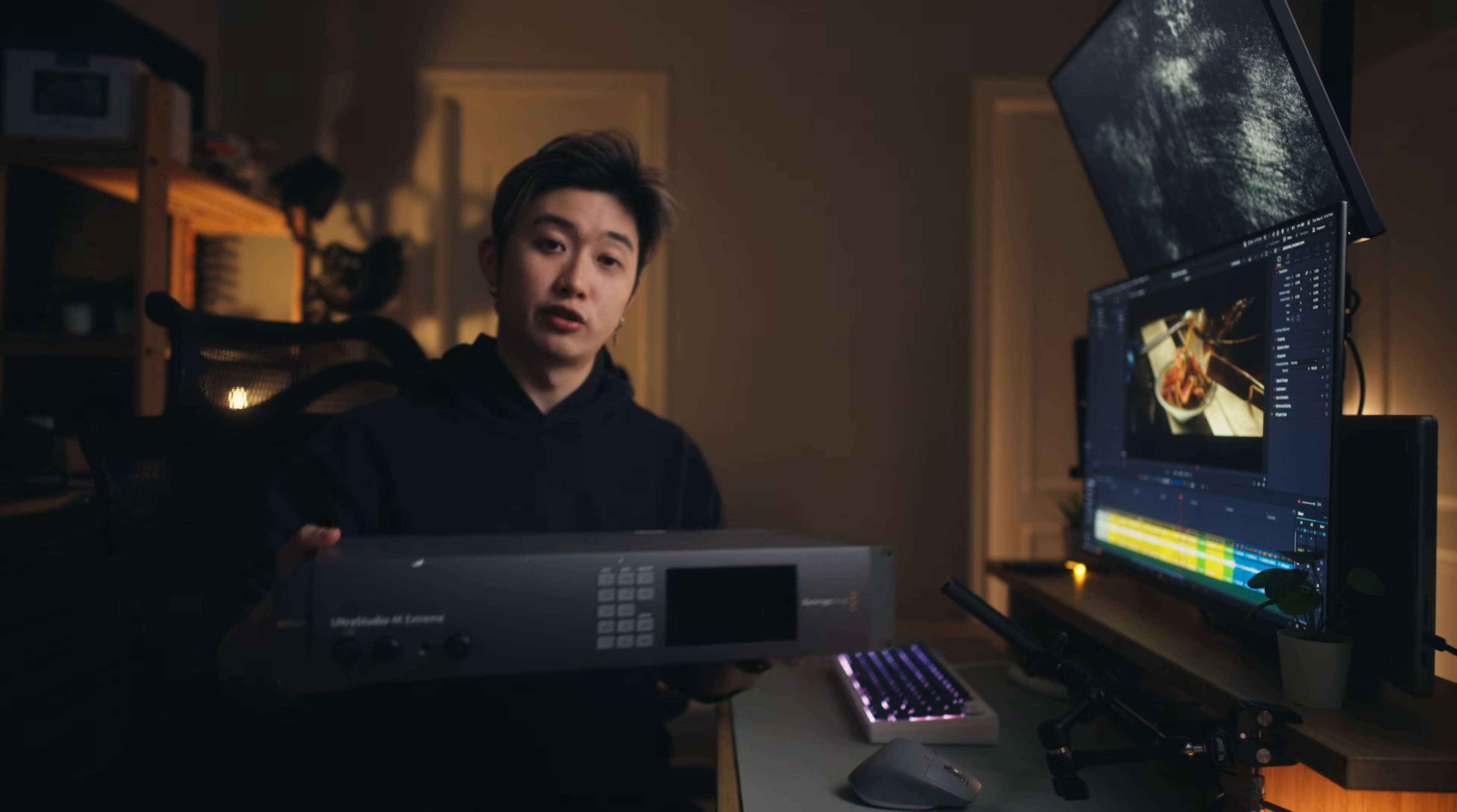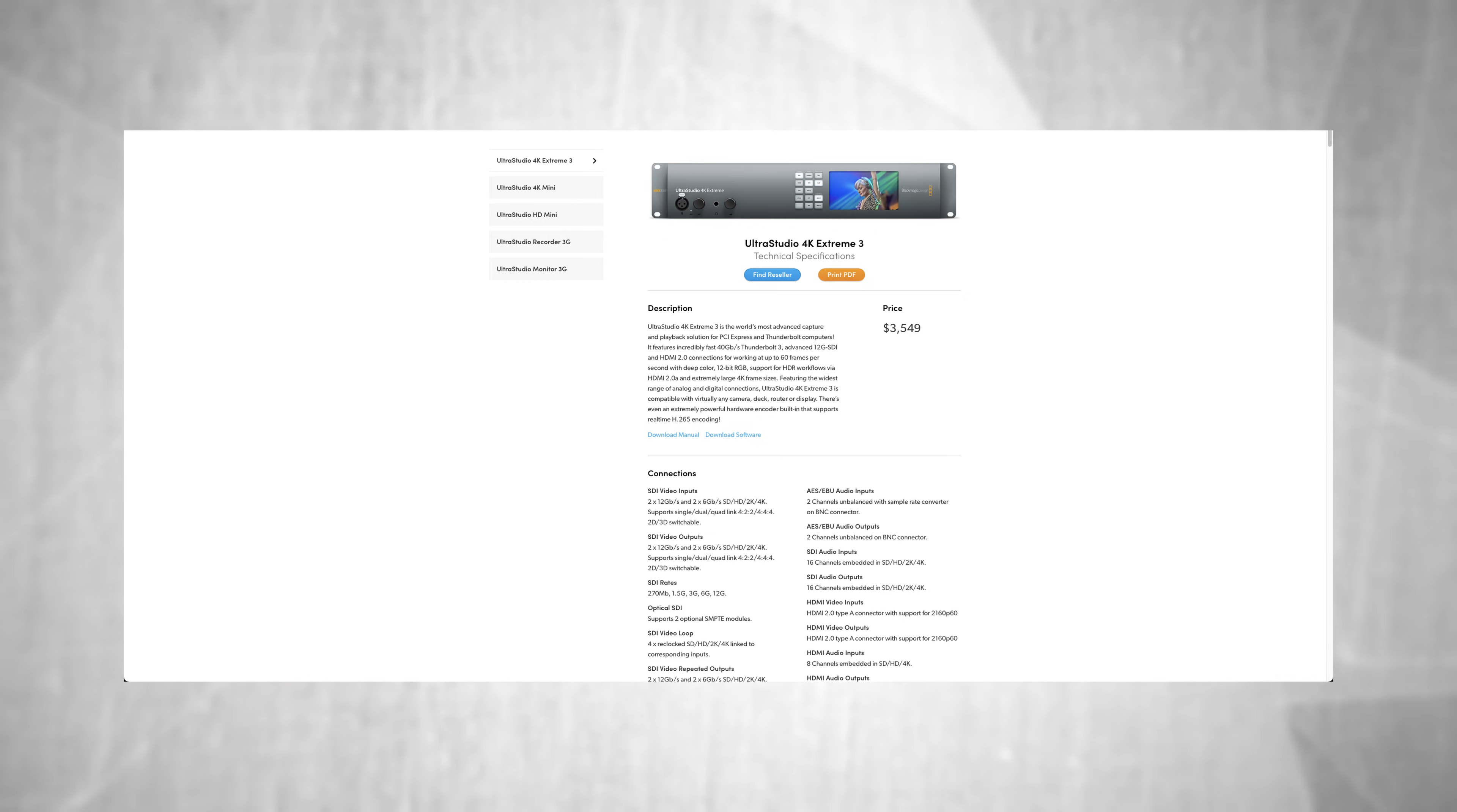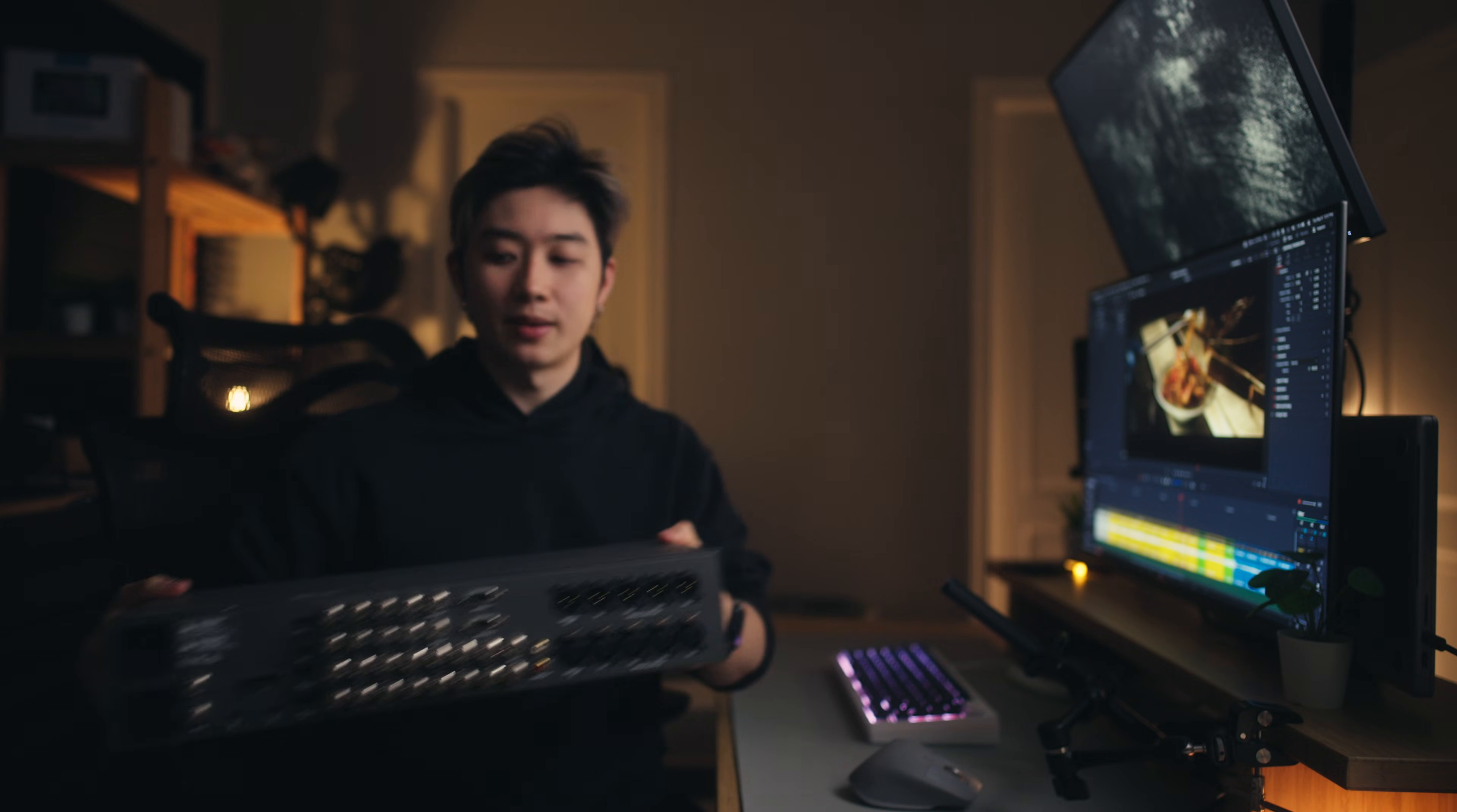There's a huge variety to choose from. This massive box is the UltraStudio 4K Extreme with a gajillion SDI ports. It can do timecode, plug-in audio, all of that. But don't worry, you don't have to get that expensive one.